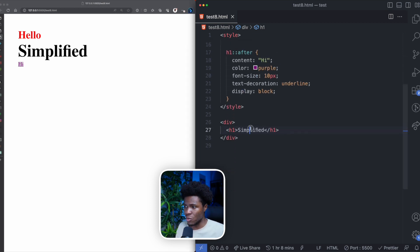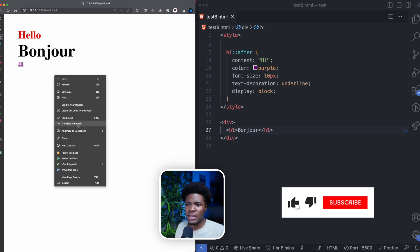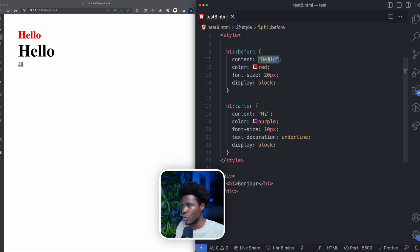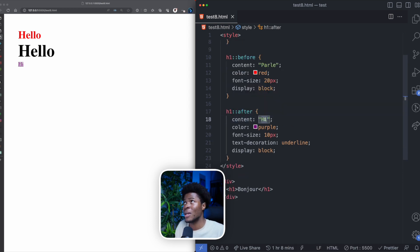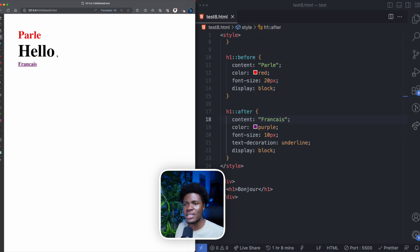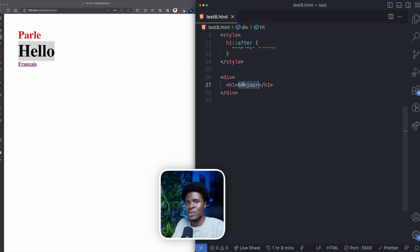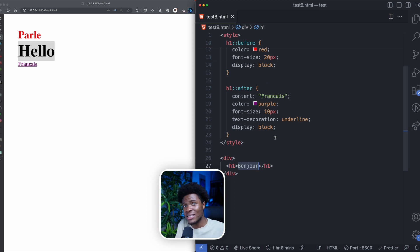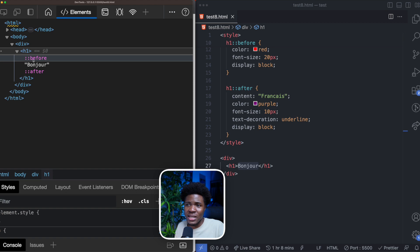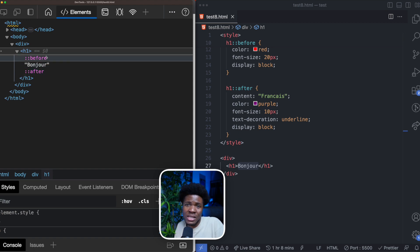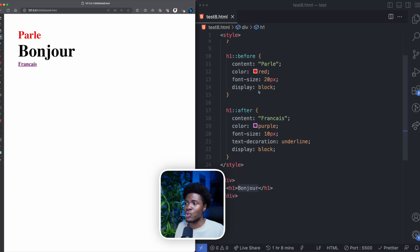To demonstrate the accessibility issue: if I have 'bonjour' in the DOM and right-click to translate the page to English, it translates correctly. But if I change the before content to 'palais' and the after content to 'francais' and translate, only 'bonjour' gets translated — because 'palais' and 'francais' are coming from CSS and are not in the DOM. The browser doesn't take them into account. The DOM only shows an indication that CSS will add something before and after — that is why you shouldn't use before and after for text.